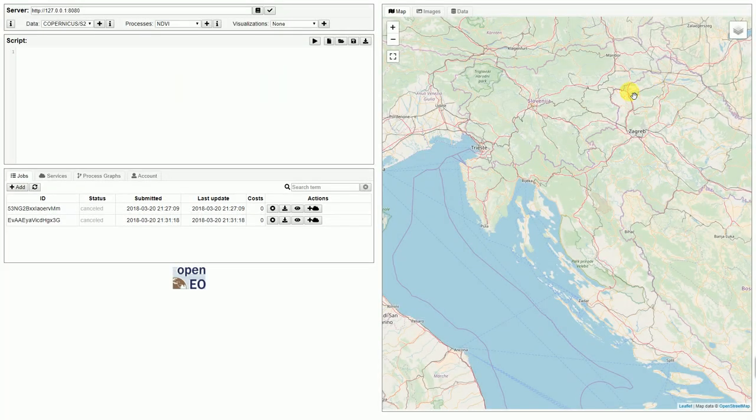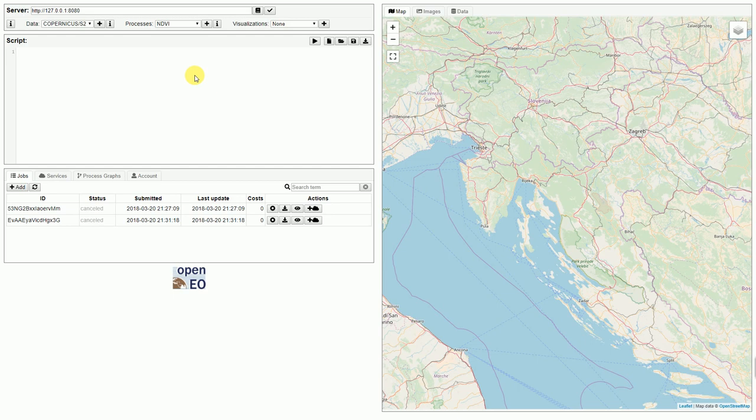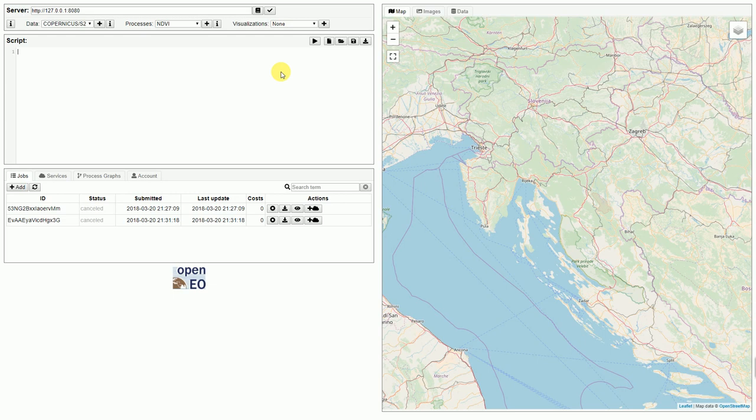Using these processes and the OpenEO JavaScript library, you can write custom OpenEO scripts here. These will be translated to be executed as Google Earth Engine scripts.